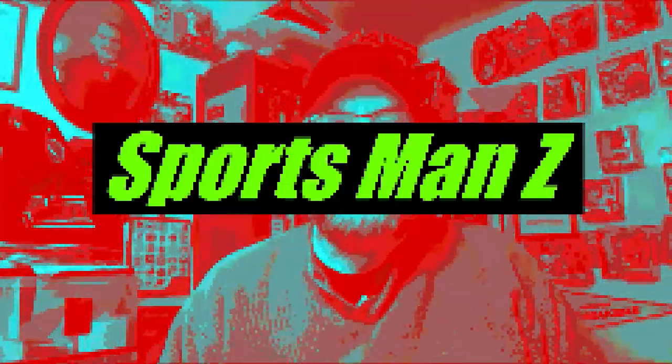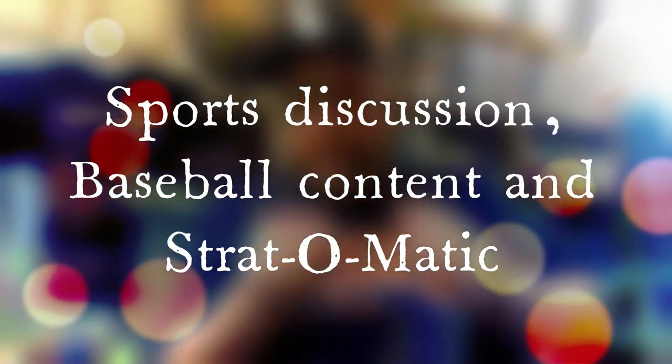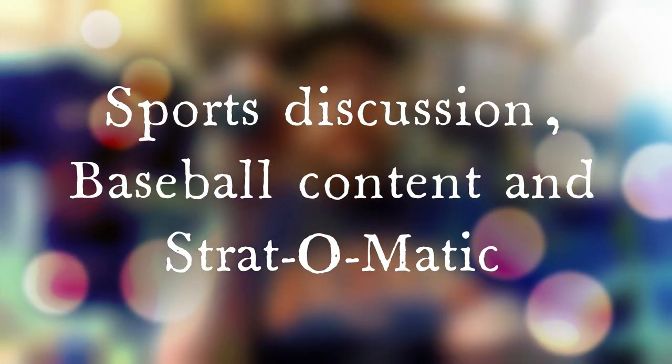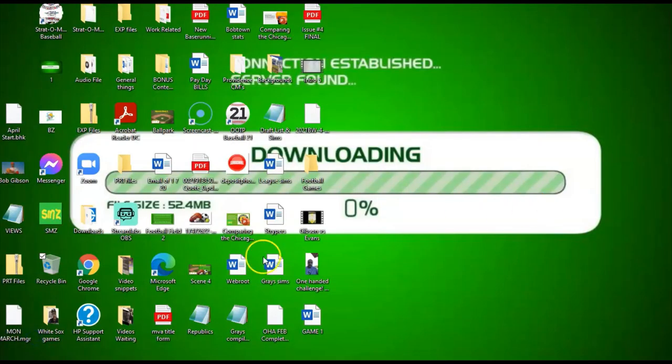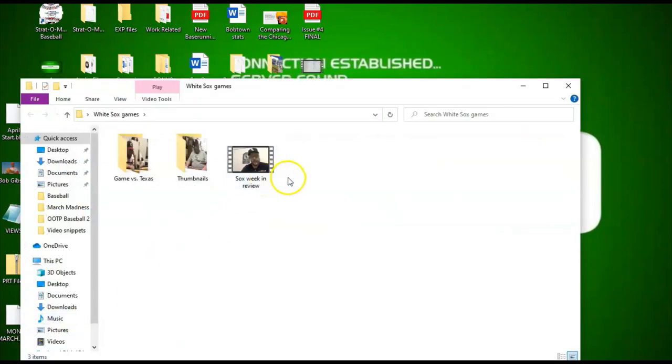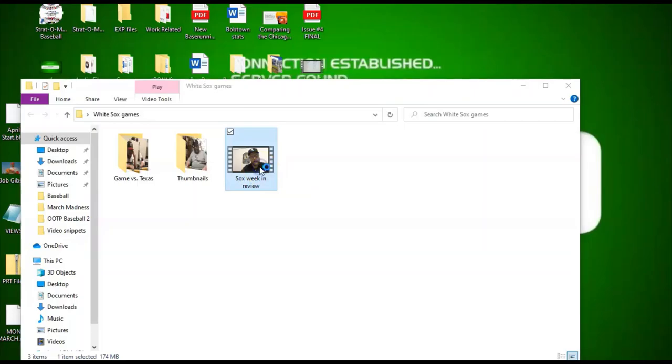So without any further delay, let's get into that. All right, so here we are on my desktop and I'm going to grab a video. And this is the recently done White Sox Week in Review video, but this is just the main part of the video.